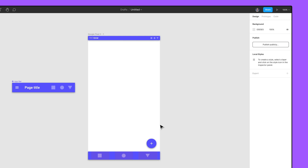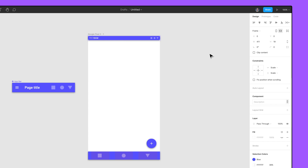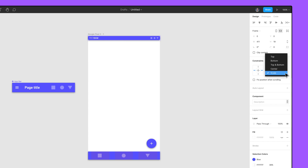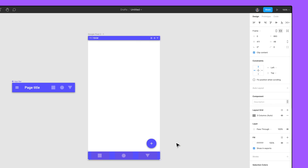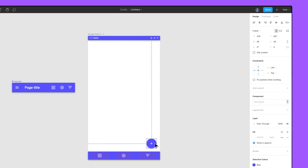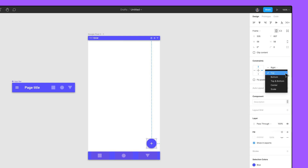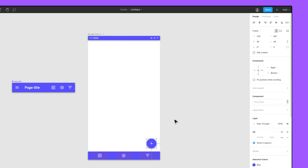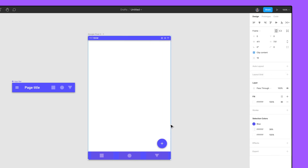For the system bar component, set the horizontal constraints to left and right, and the vertical constraint to top. For the tab bar component, set the horizontal constraint to scale, and the vertical constraint to bottom. For the floating action button component, set the horizontal constraints to right, and the vertical constraint to bottom. Now when we resize the top level frame, everything will automatically adjust.